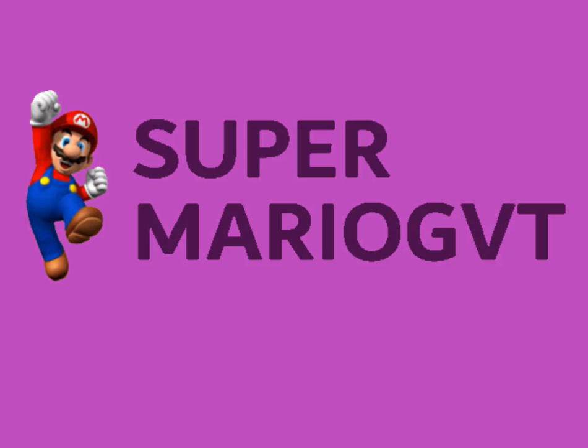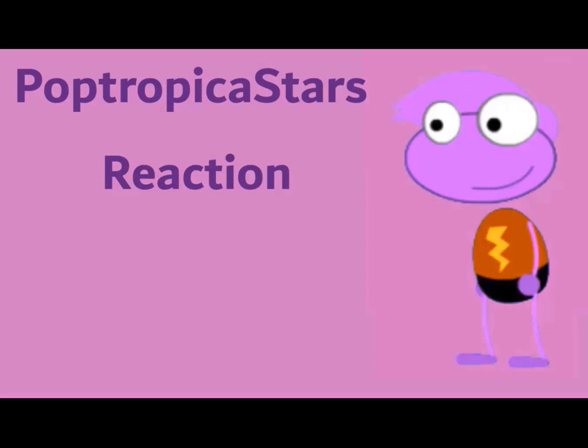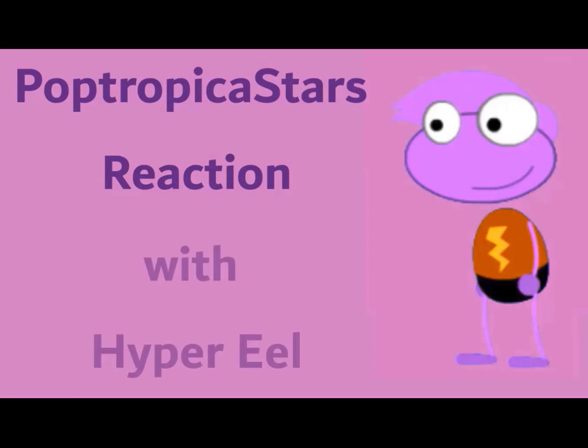From Super Mario GVT. Poptropica Stars Reaction with Hyper Eel.